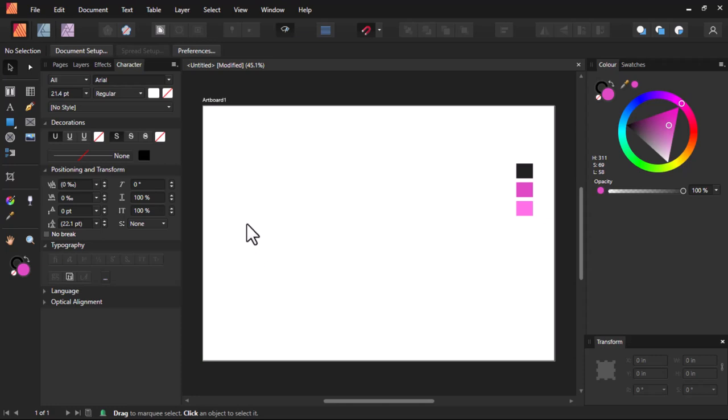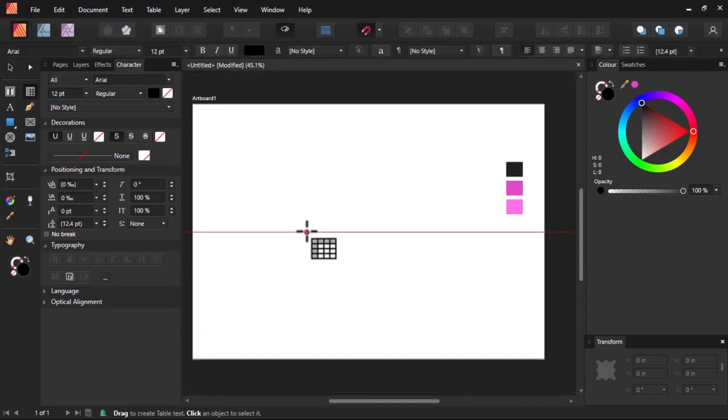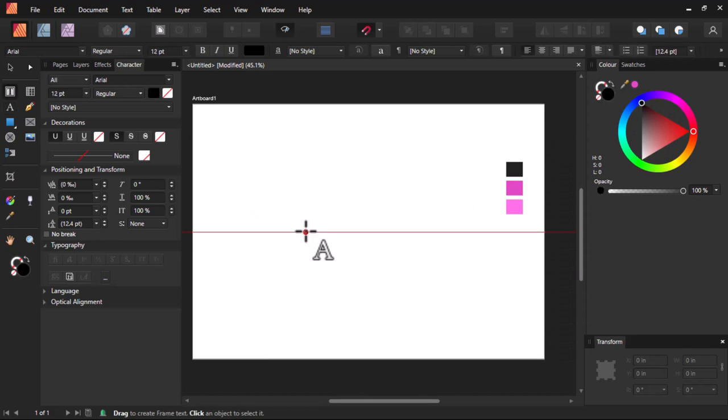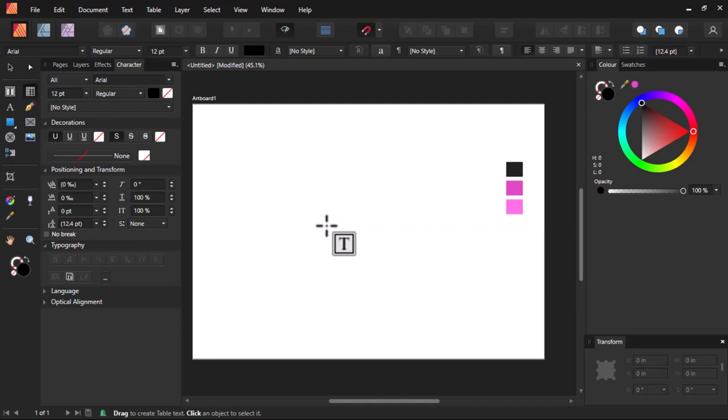If you want to use this tool, there are two ways you can select it. First, you can hit the T on your keyboard. When you hit it the first time, you'll see the text tool. When you hit the second time, you'll see the text frame tool. And when you hit for the third time, you'll see the Table Tool. That is the first way you can select it.